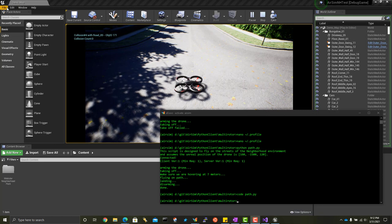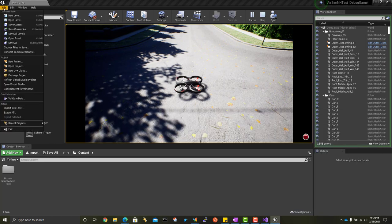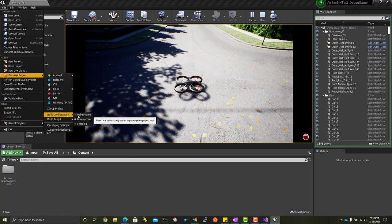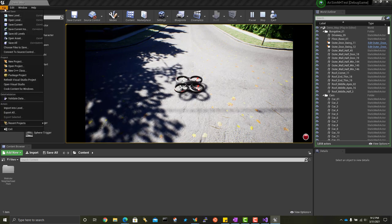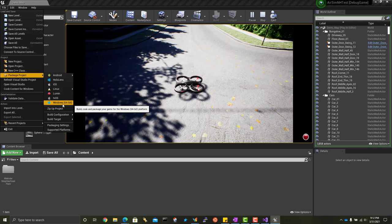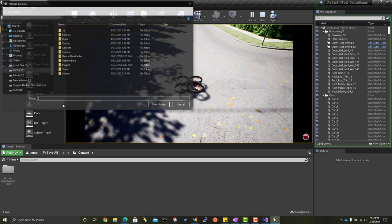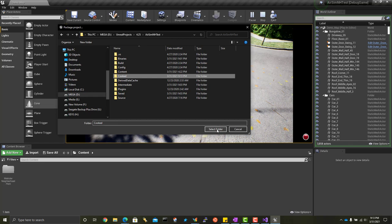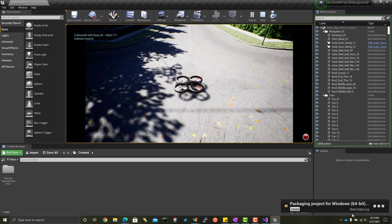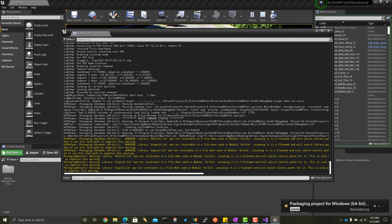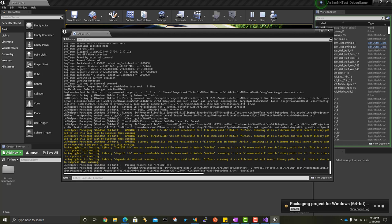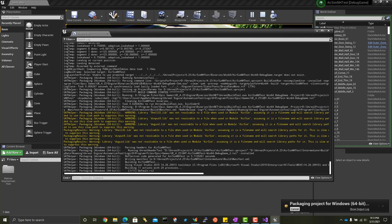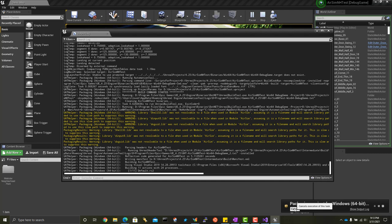And the next thing you can do to make it even better is you can package this project and set the build configuration to debug games since that's the build configuration that we built. And tell it to pack Windows 64 bits. Then show the output log. You'll see these nice big steps come along here. And it's doing the full cooking. What this is doing is turning all the game assets into a much more optimized and indexed data structure so that the compiled executable runs really fast.